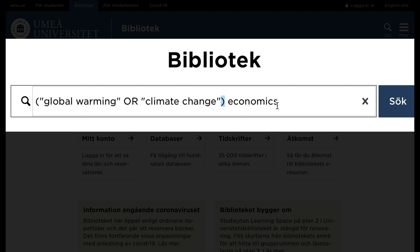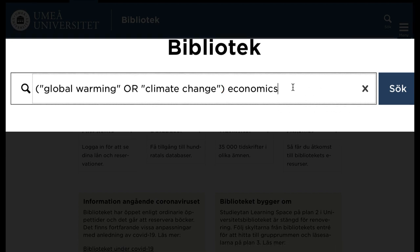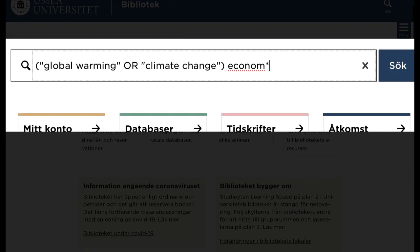You can use an asterisk and search for all the endings of a word, thereby broadening the search further. In this search, one of the words within the parenthesis is combined with the single word ECONOM followed by an asterisk. This means that 'economical', 'economy', etc. will be included in your search.